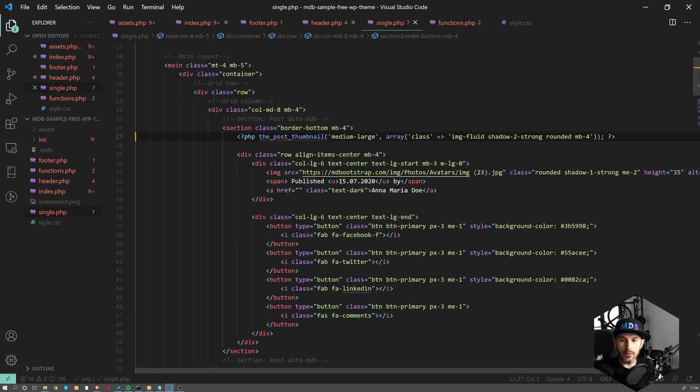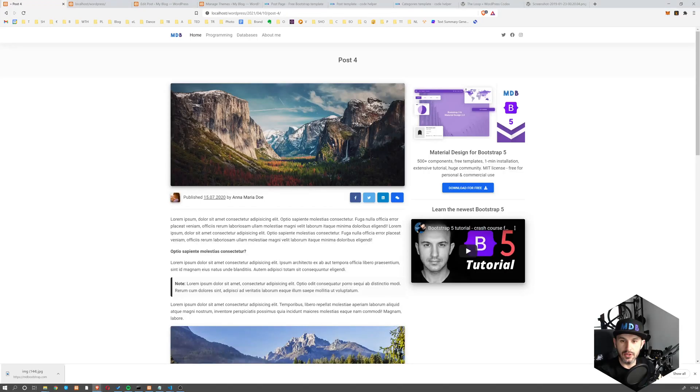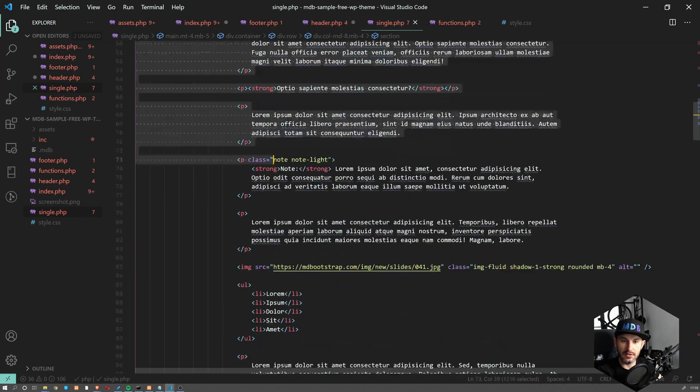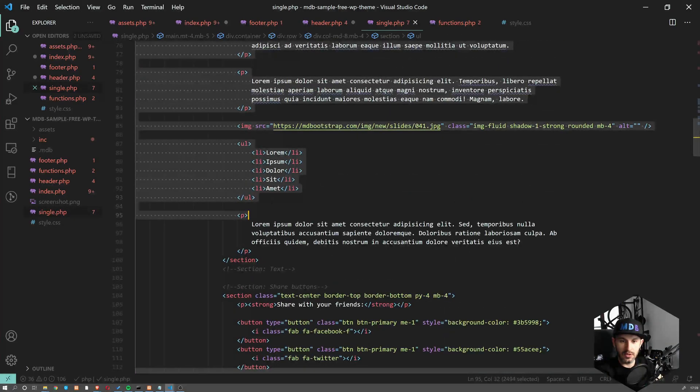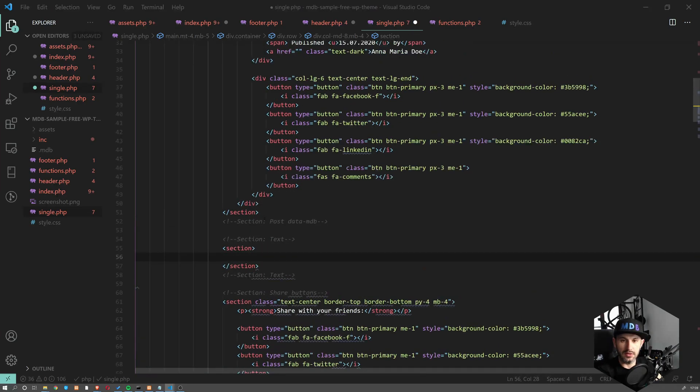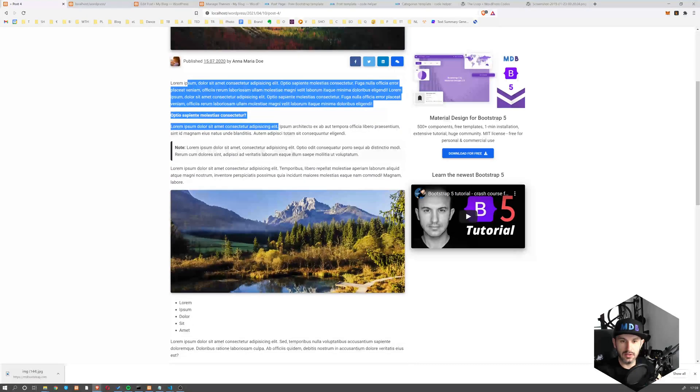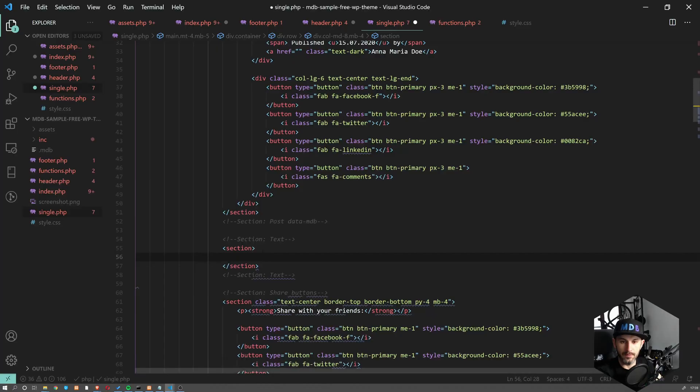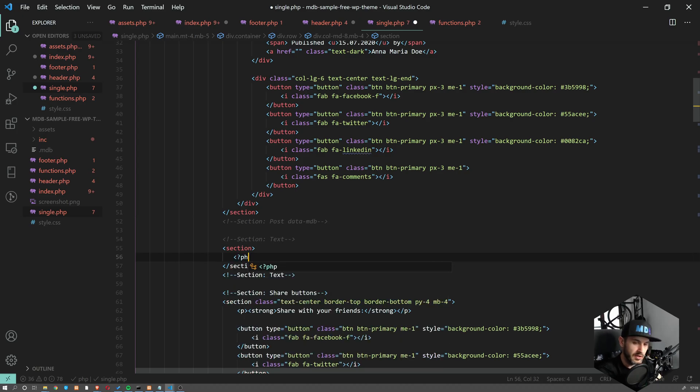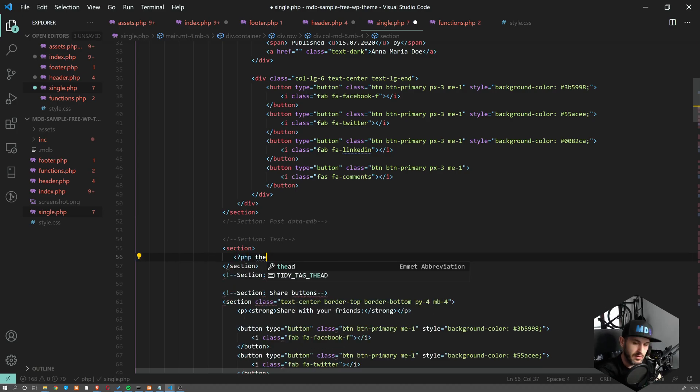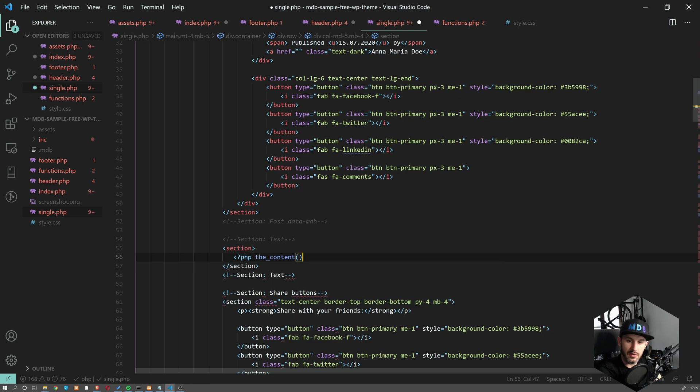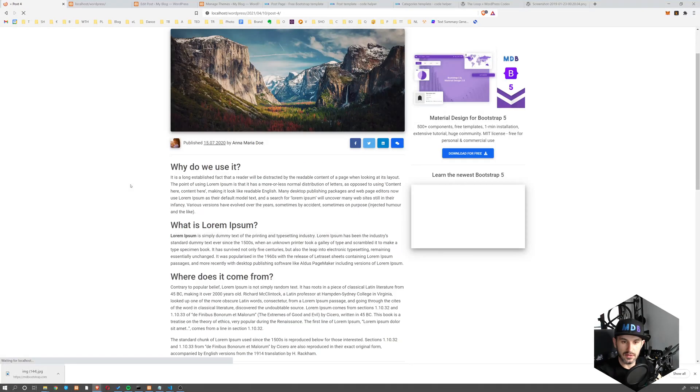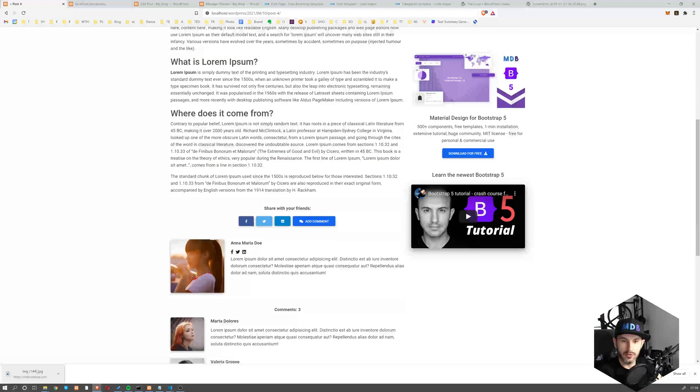Now, what else we have to change here? Obviously, the content. So let's get here. This section. Let's get rid of these and this content. And let's use PHP the_content. So this will give us my post content.